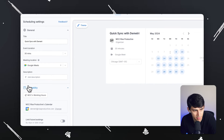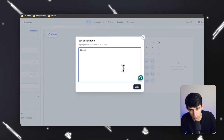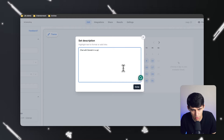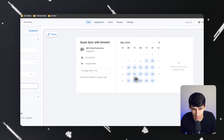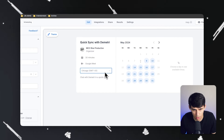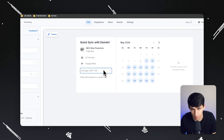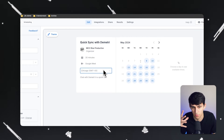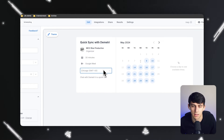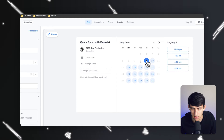You'll notice here that we have the ability to add a description — chat with Dimitri in a quick call — and it adds the description right here. You also have the ability to change the preview. This is essentially just defaulted based on where I'm from, and that's what they're going to see when they click on the link as well, so they understand what the time means when they click on it to book.